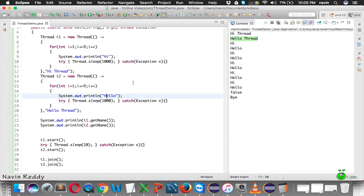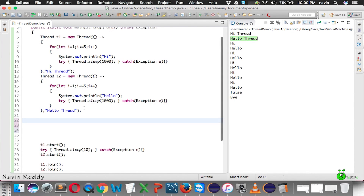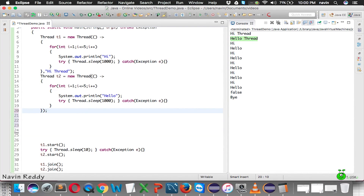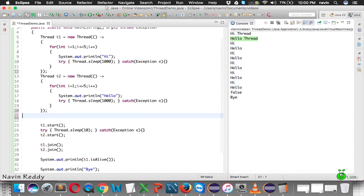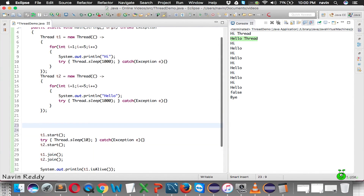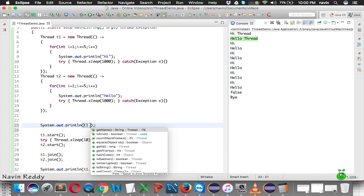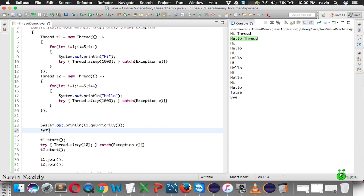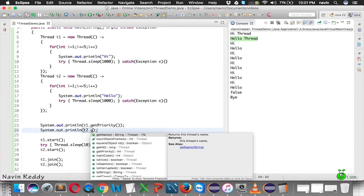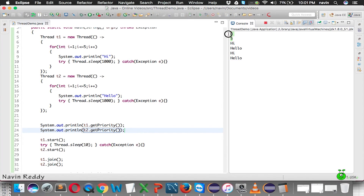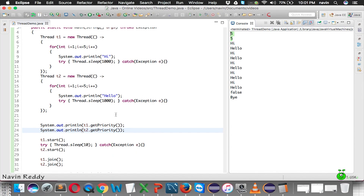Now let's talk about thread priority. By default, whenever you create any thread it will have the default priority. We can fetch it using t1.getPriority() and t2.getPriority(). Both return 5, so by default both threads have the same priority of 5. The range of priority goes from 1 to 10: 1 means least priority, 10 means highest priority, and 5 is normal priority.